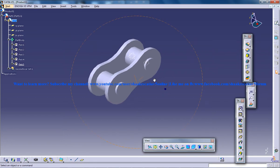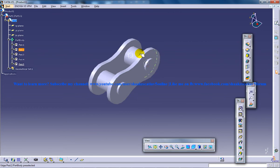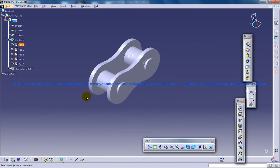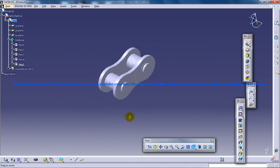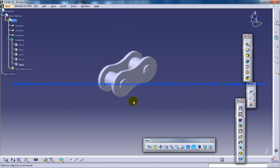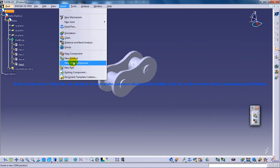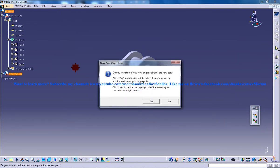So we have created the chain link over here and now we need to create two guide curves so that you can do a few joints and you can do the simulation. So right here we have this particular chain being created so I will go to the product, go to insert and insert the new part under the same product.